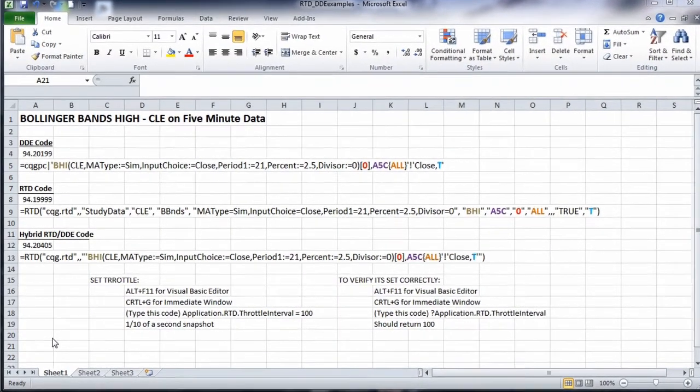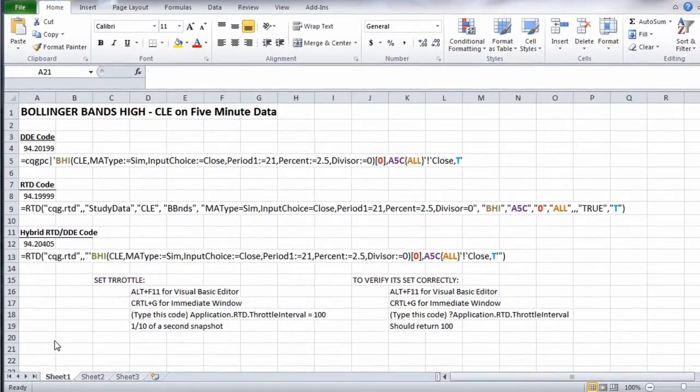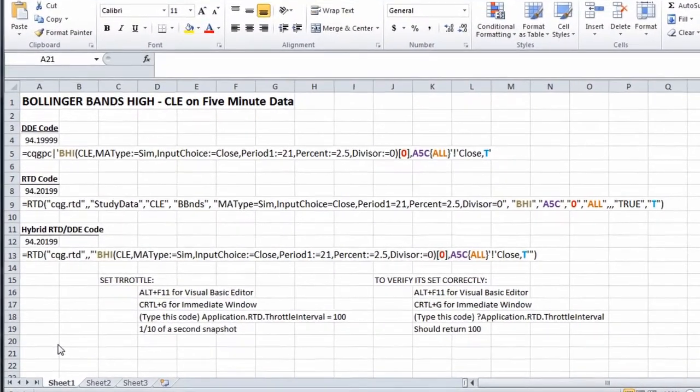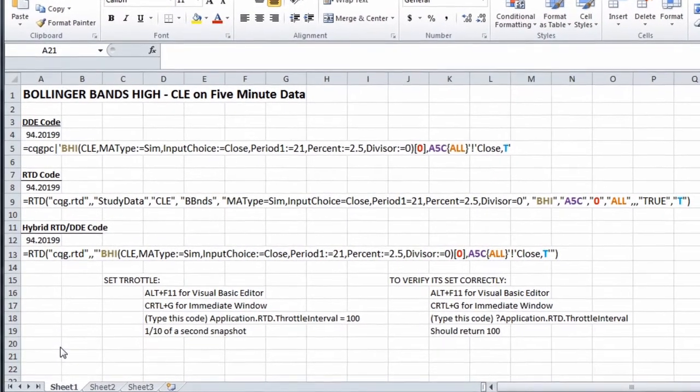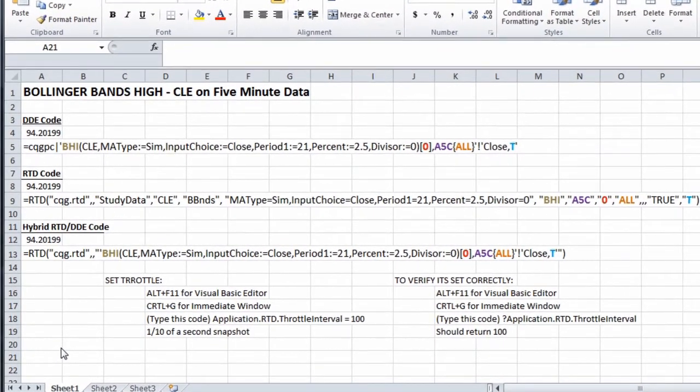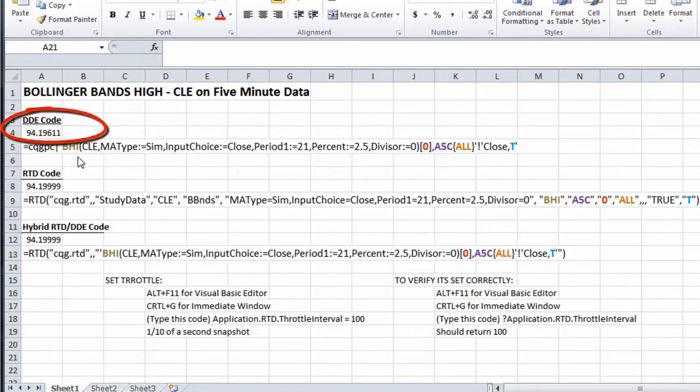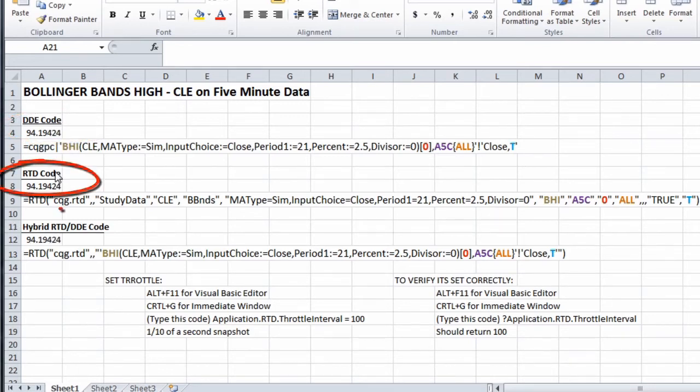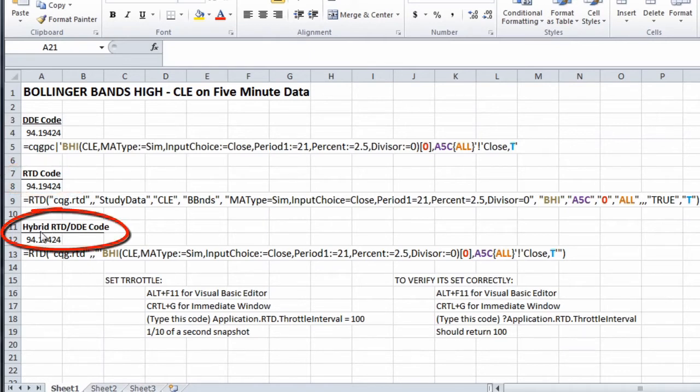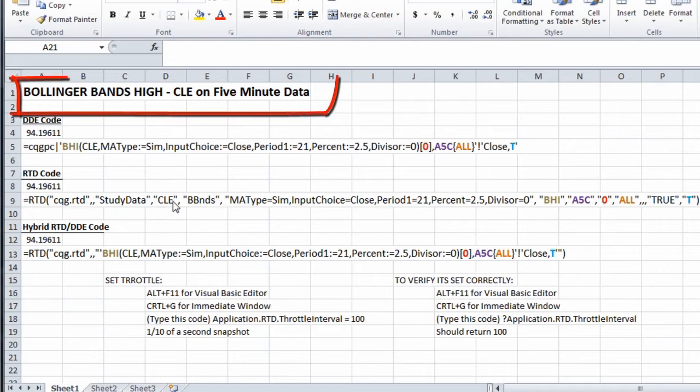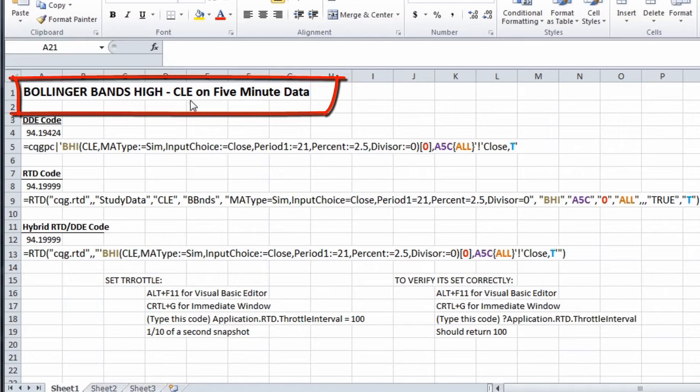We're going to look at three different ways to get live data out of CQG into Excel. We'll cover the older syntax, which is DDE code, then RTD code, and finally a hybrid that combines RTD and DDE together. Our example will be the Bollinger Bands high value study on a five-minute crude data stream.